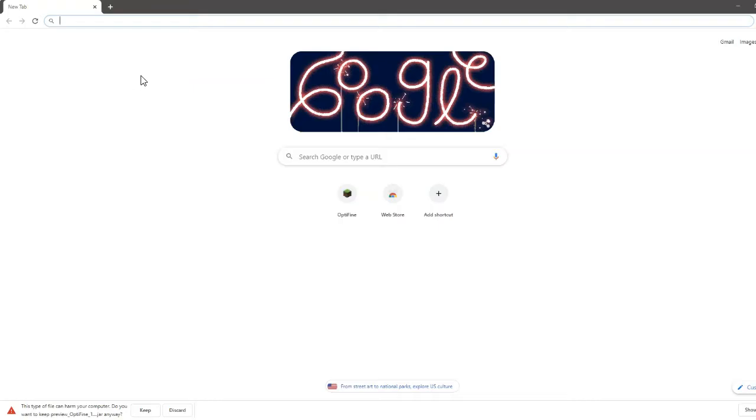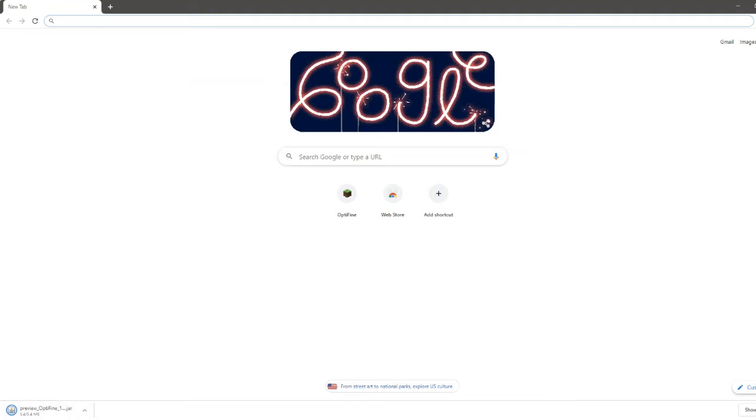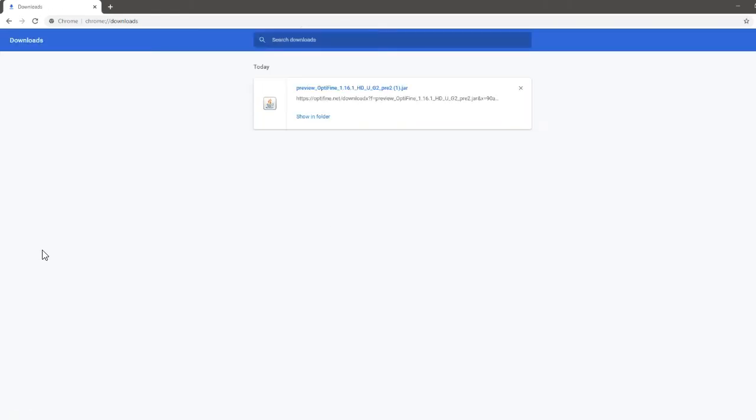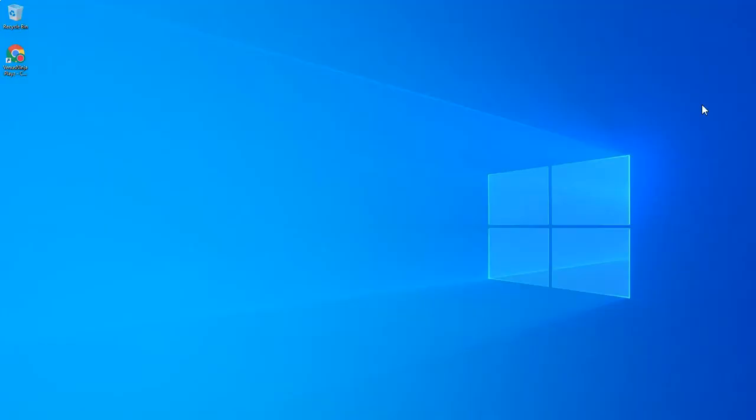It might say that this is going to harm your computer and then you're going to want to say keep. Then before you click that, you're going to want to exit out of Google Chrome and then open up your Minecraft.